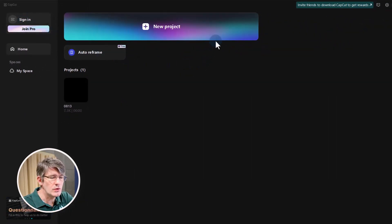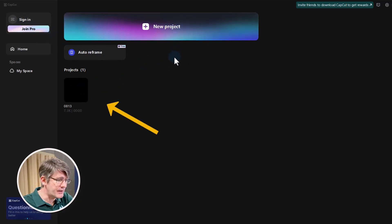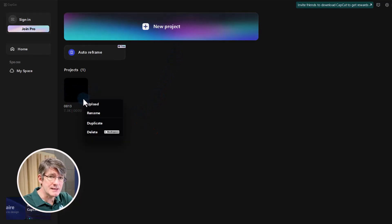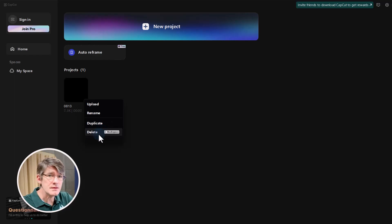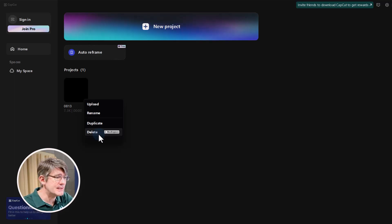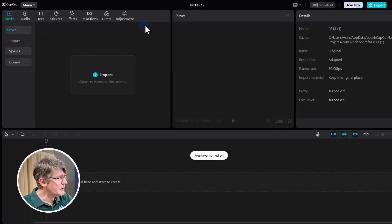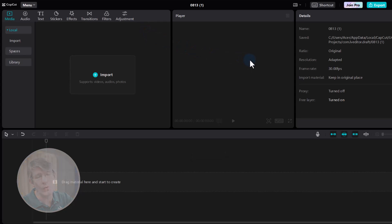To create a new project, go to the top and click on New Project. If you already have a number of projects, at the bottom you will find those projects and you can click on those three dots to upload them to your CapCut account, rename the project, duplicate it, or simply delete it. Duplicating a project is incredibly helpful if you've already set up all the different elements.